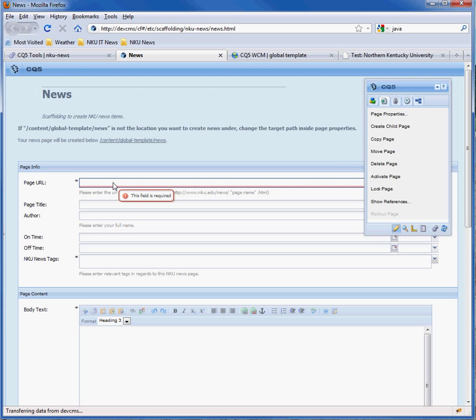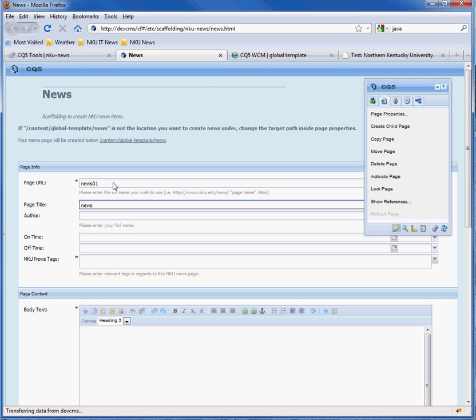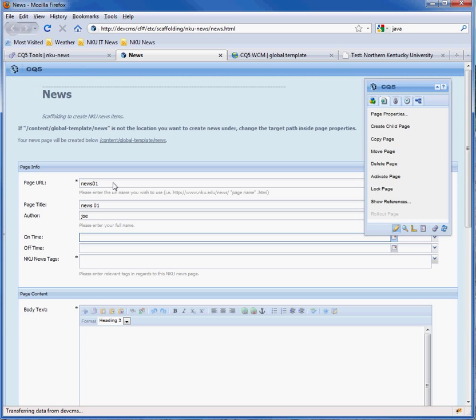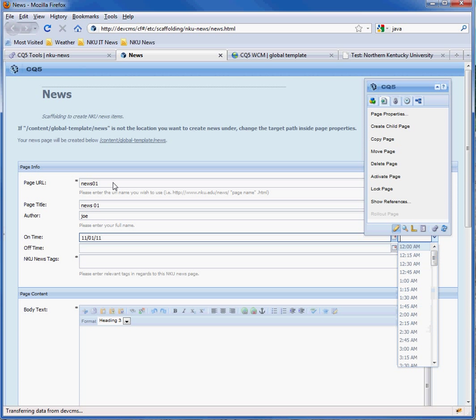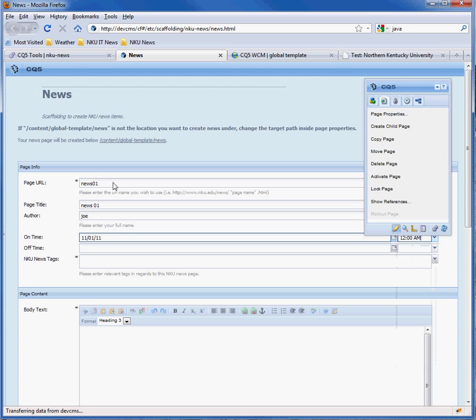So now let's create a news page. This is the URL name. I'm just going to make them the same. The on time is the time at which you want to start the page. So we'll make it from the 1st of November to the end of the month. And then the off time. We'll have it run through all of November.